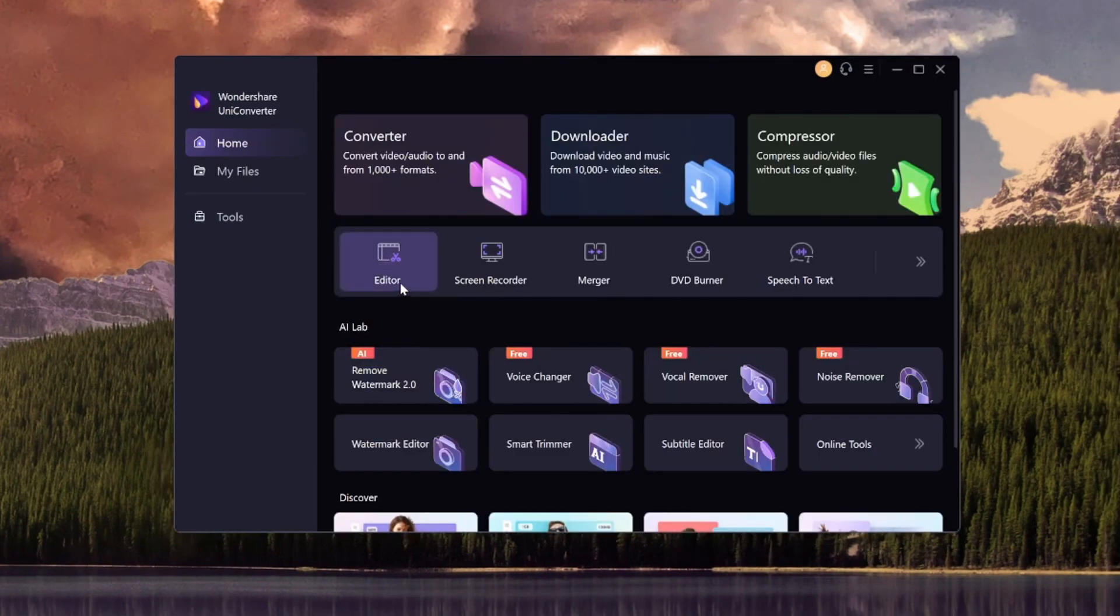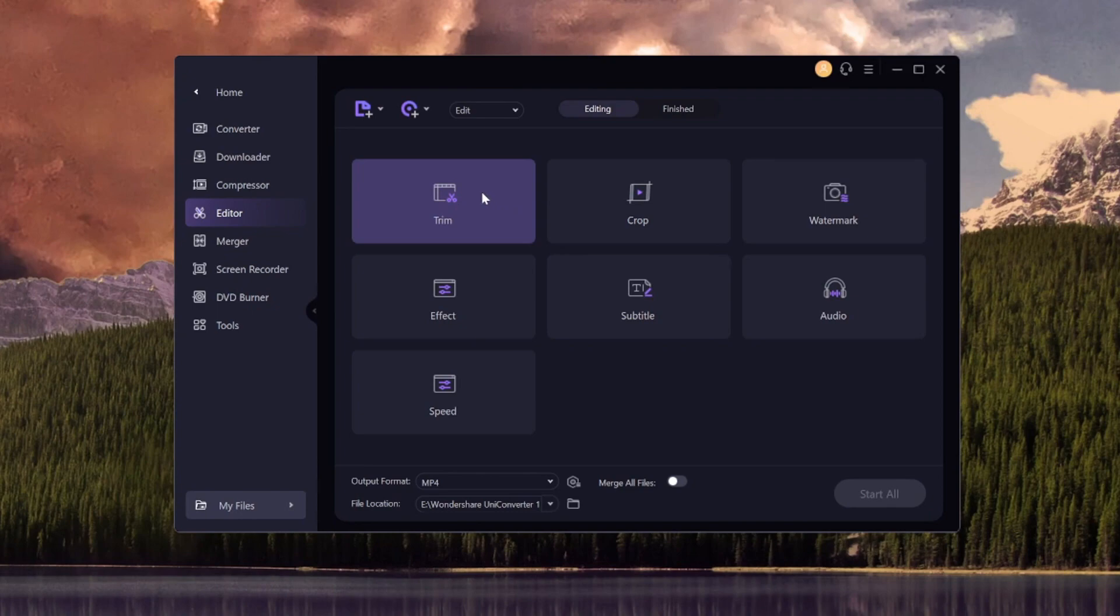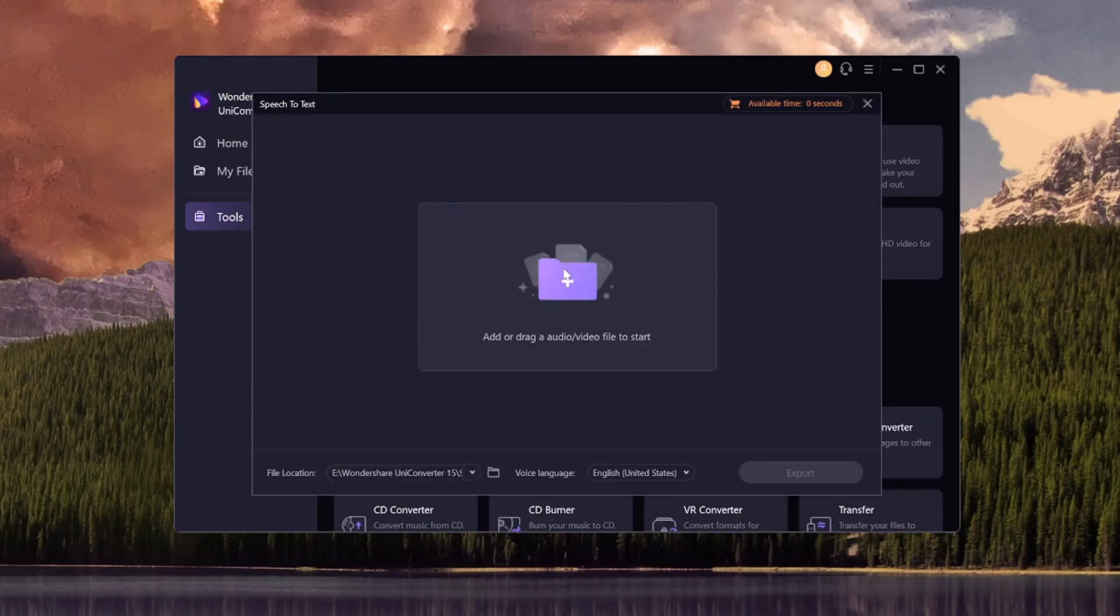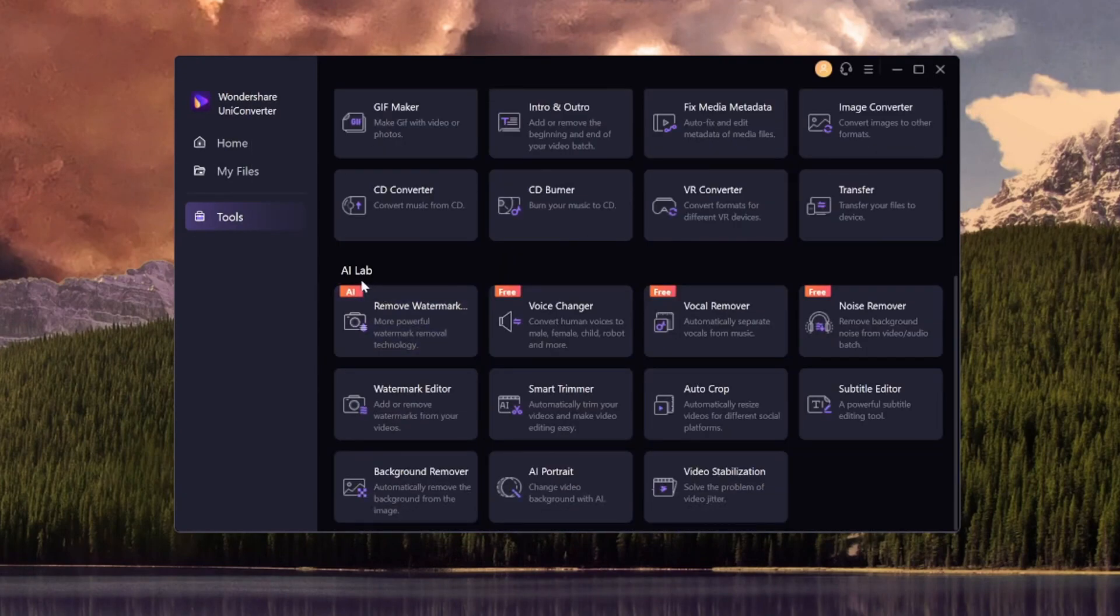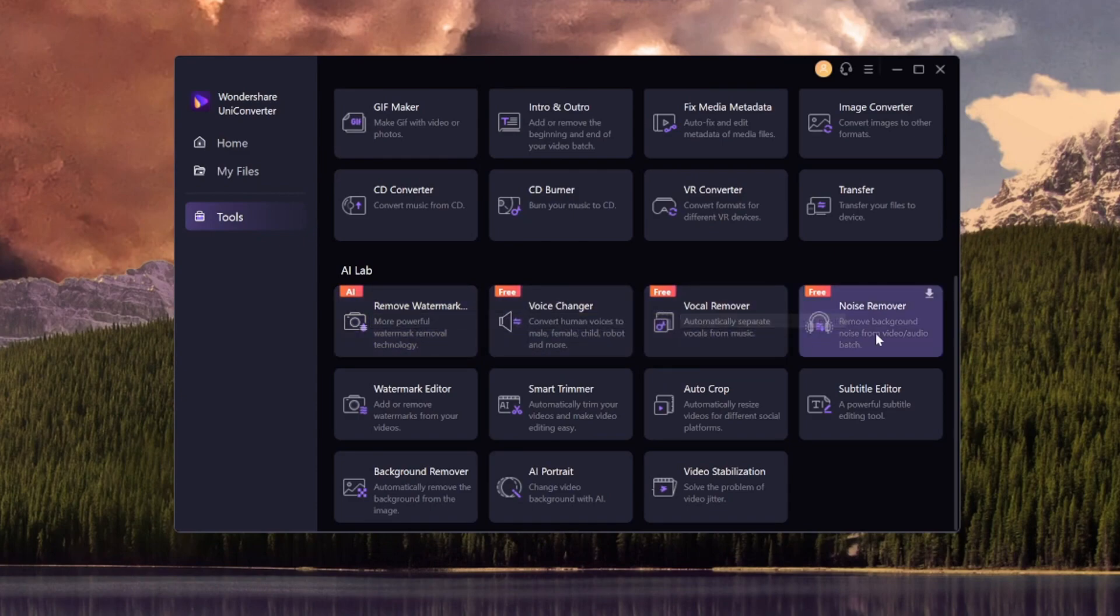Moving on to the editor feature. Right here we have trim, crop, watermark, effect, subtitle, audio, and speed. Let's say that you want to trim a video because it's a little bit too long. You want to hit on this button. Then you're going to choose the file that you want to use. We have also an AI integrated feature such as the watermark remover. We have a voice changer. We have a vocal remover.